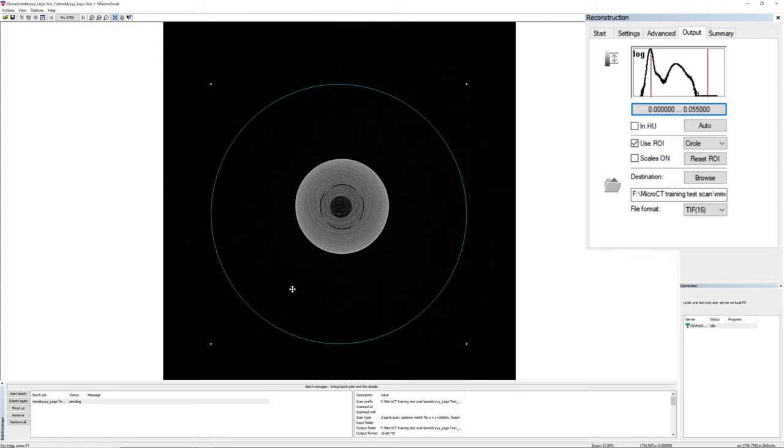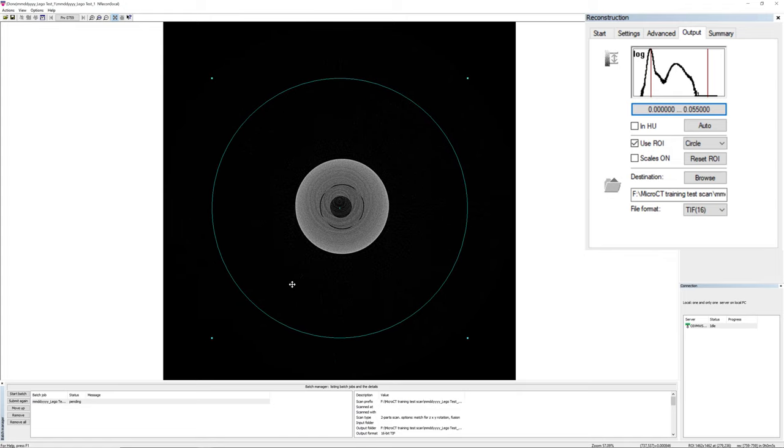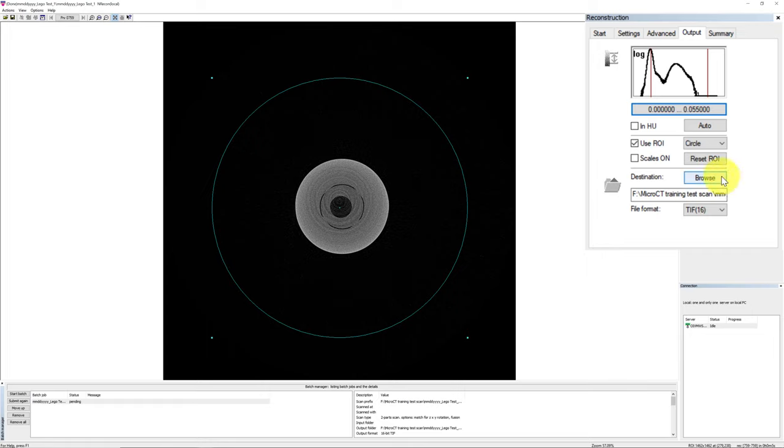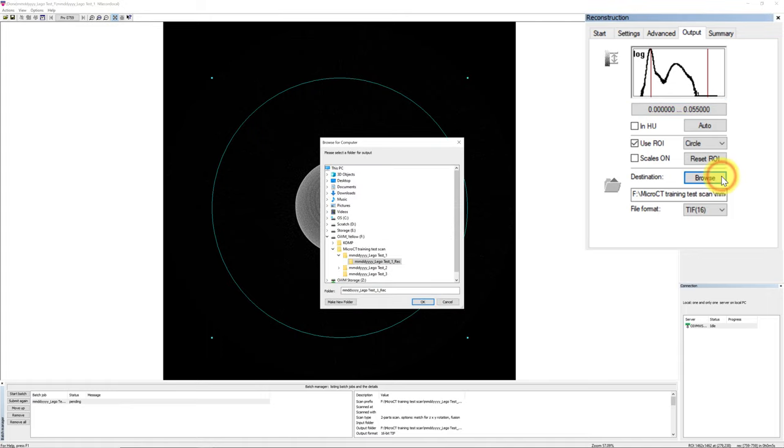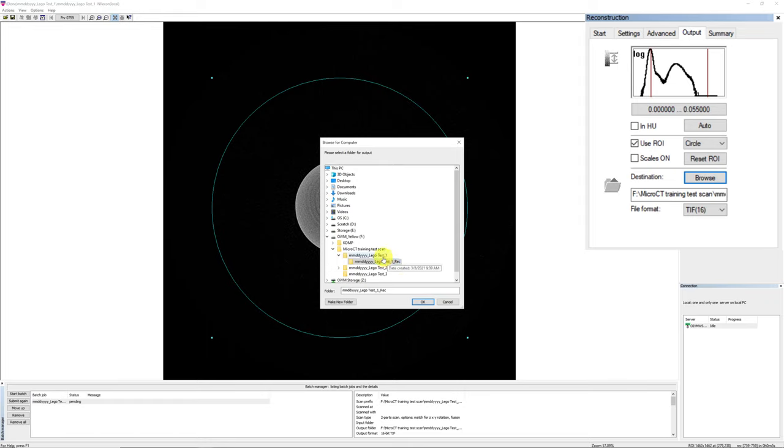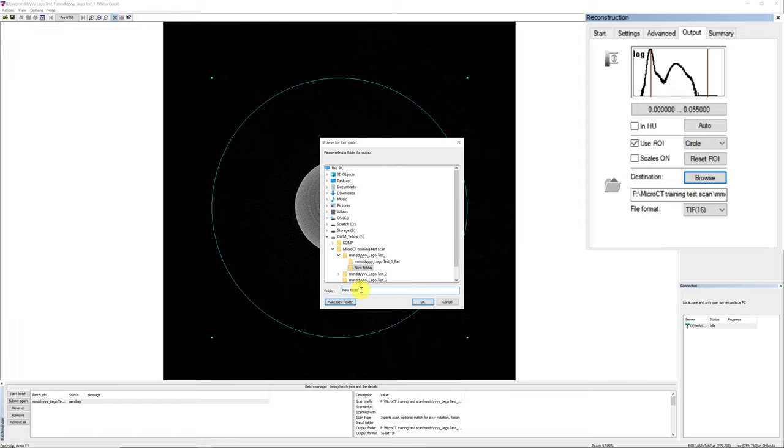In the destination folder for saving the reconstructed files, we have programmed the NRECON software to automatically generate a subfolder for you with the extension underscore REC, which stands for reconstructed file. However, if you want to save it to a different location, simply by pressing the Browse button, and create a new folder for you to save the reconstruction file to.